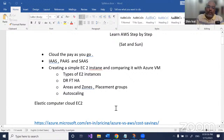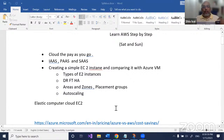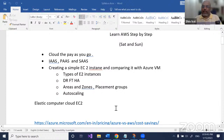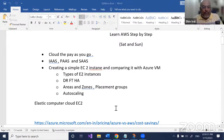I want to compare EC2 instances with Azure Virtual Machines, and while doing that, I want to talk about regions, zones, placement groups and a lot of other things. If you have any questions, the last 10-15 minutes I will dedicate completely to questions. You can put them in the chat and I'm happy to answer.